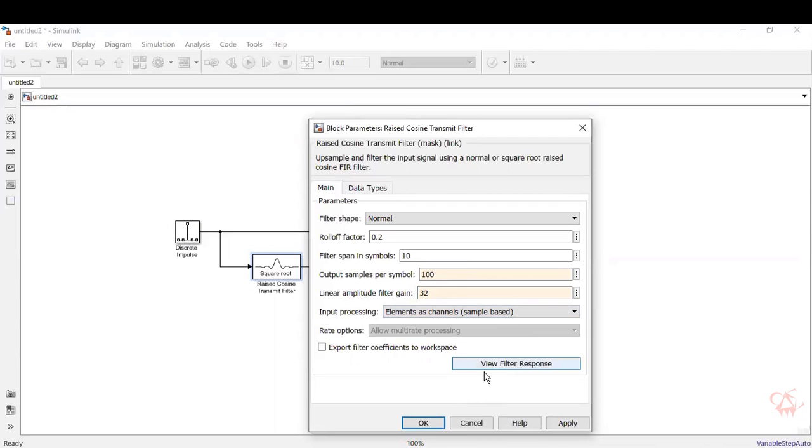So actually you can even view the filter response over here by clicking it. So it will open a window with the filter response. In the meanwhile, we'll give OK.